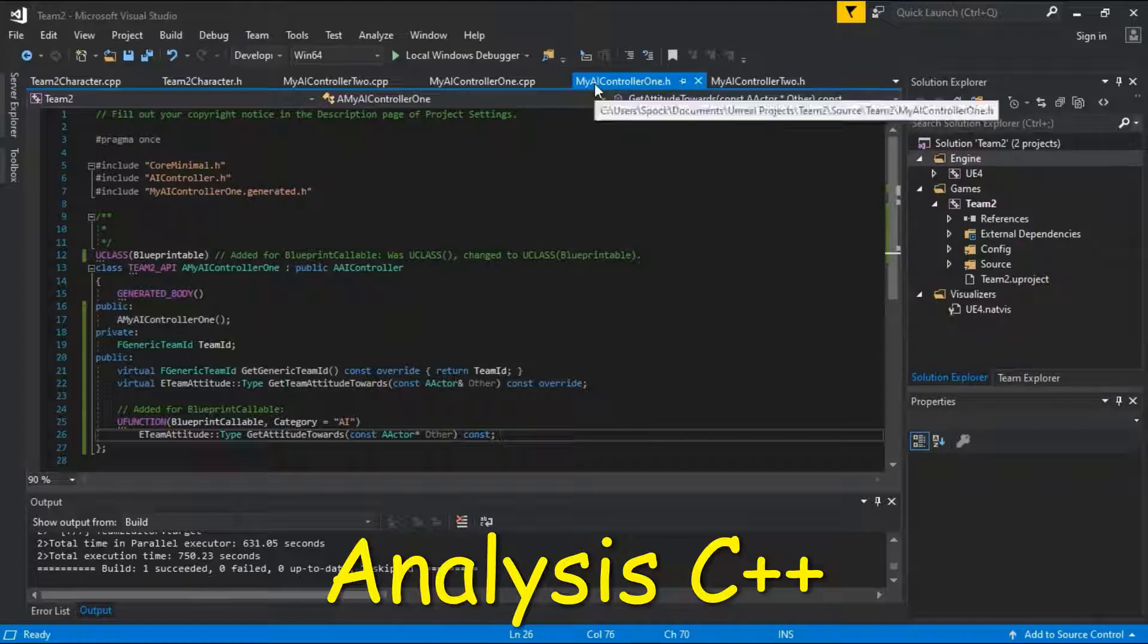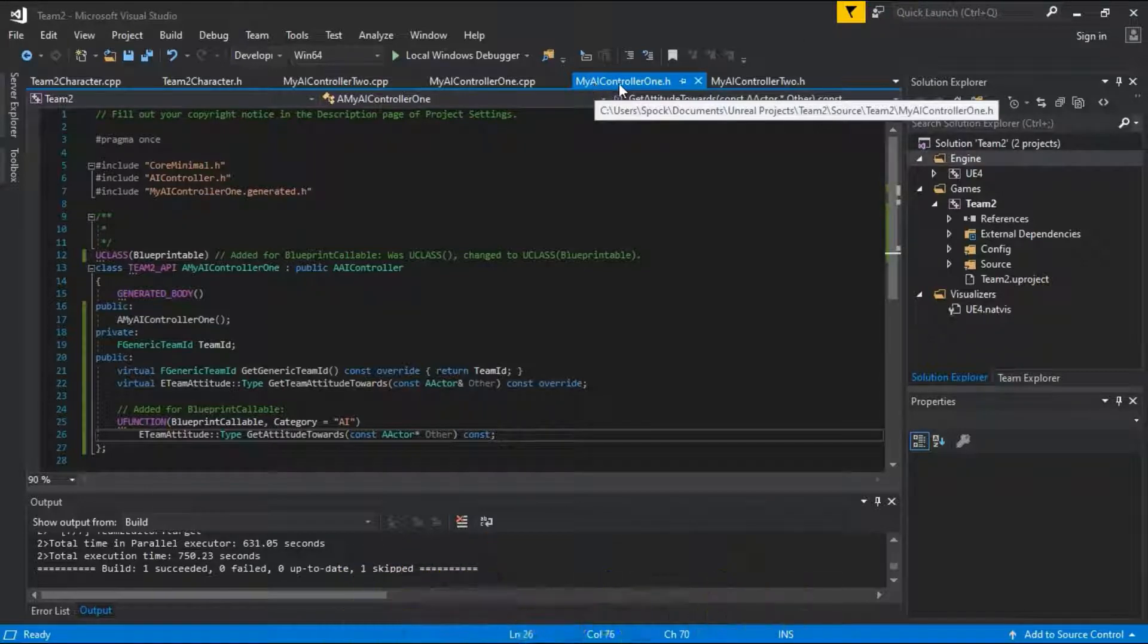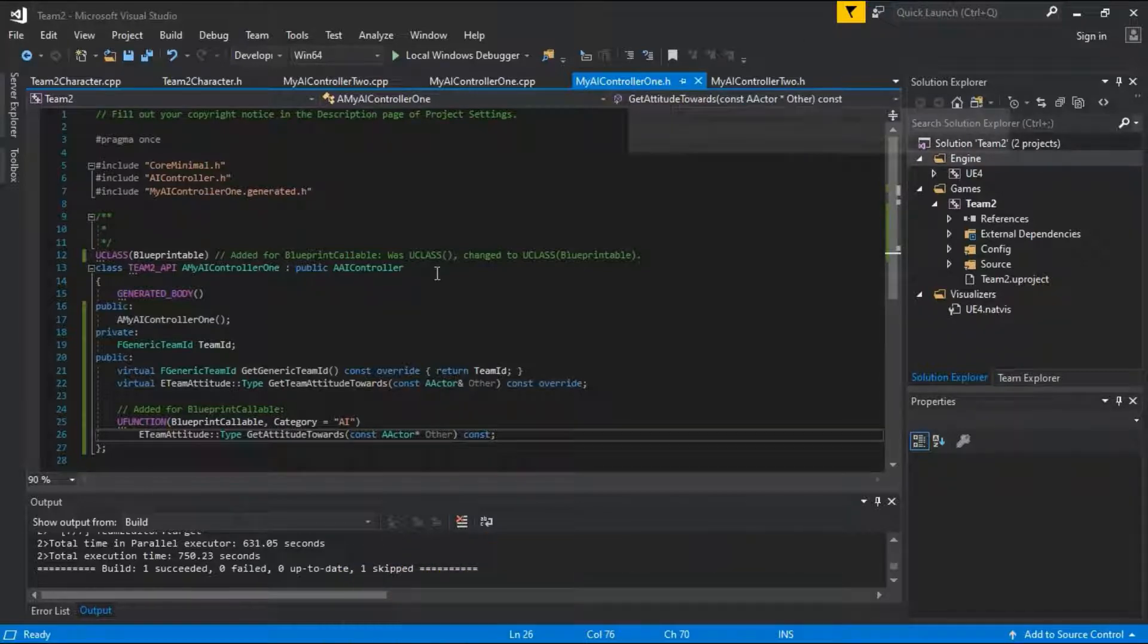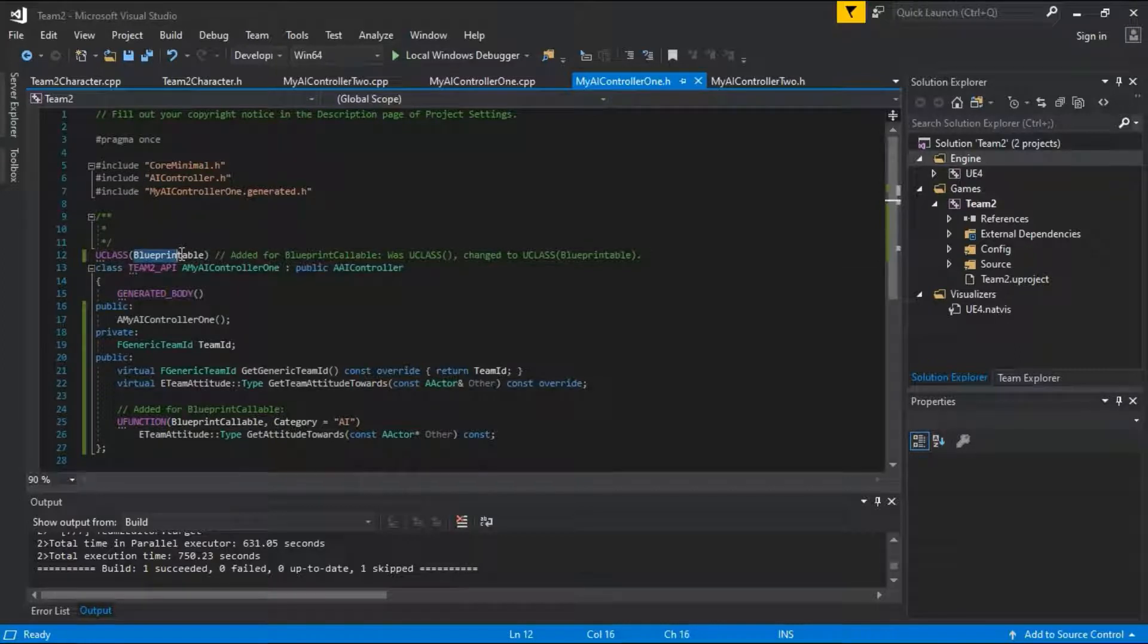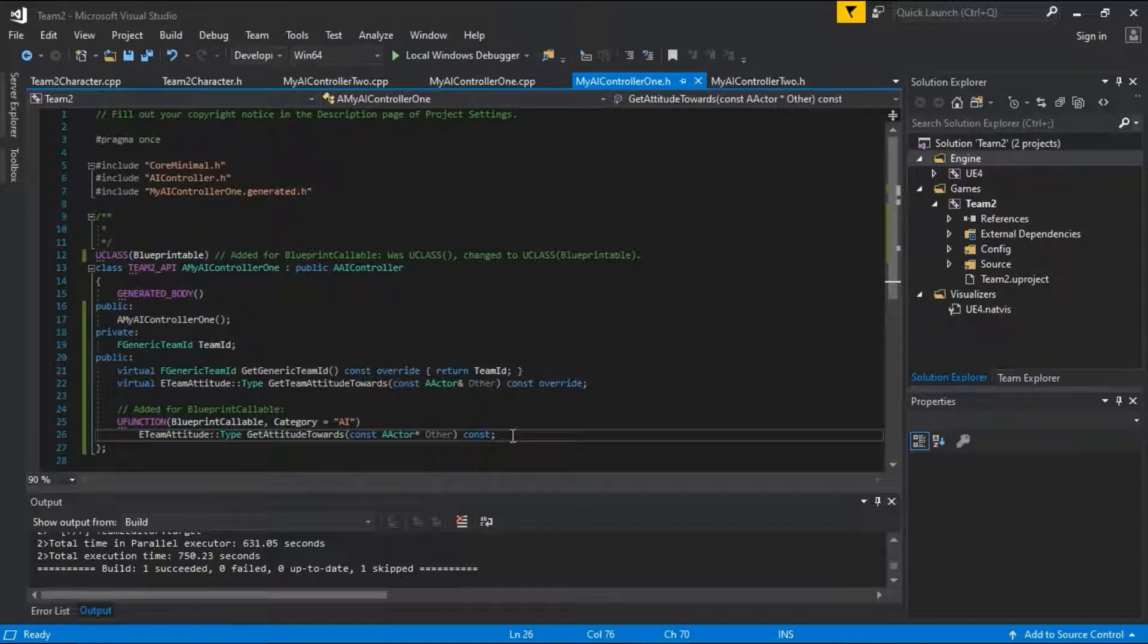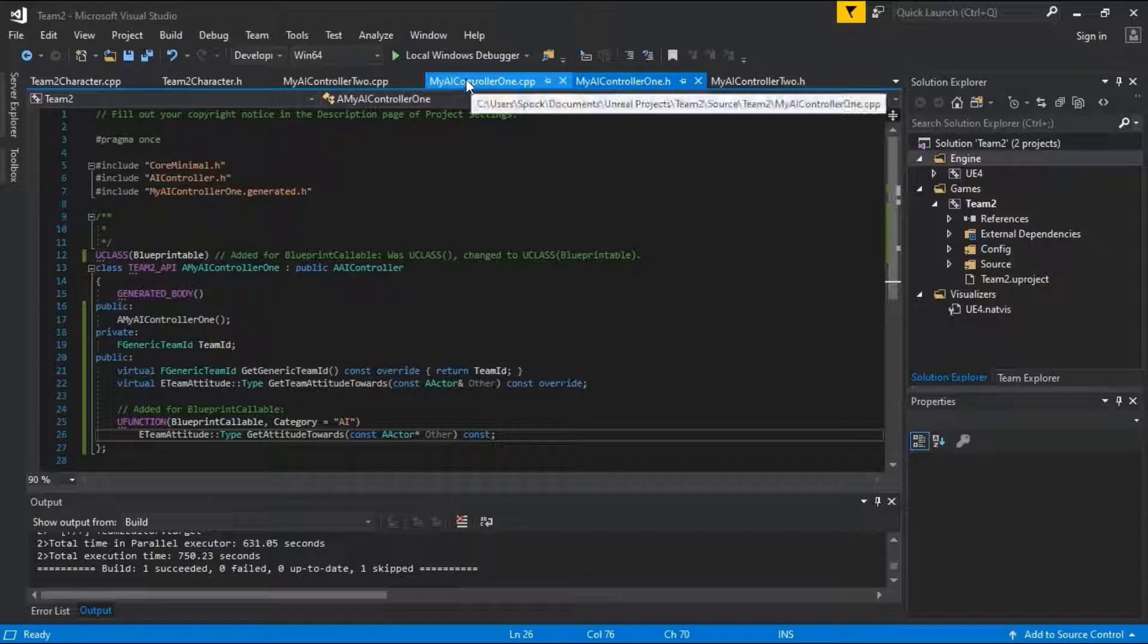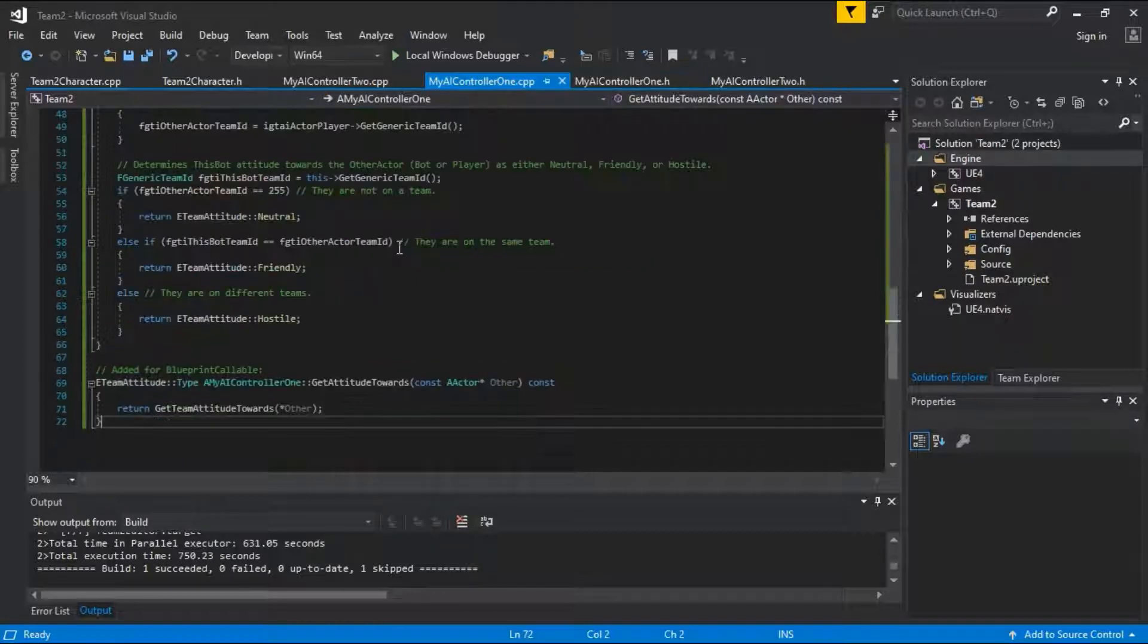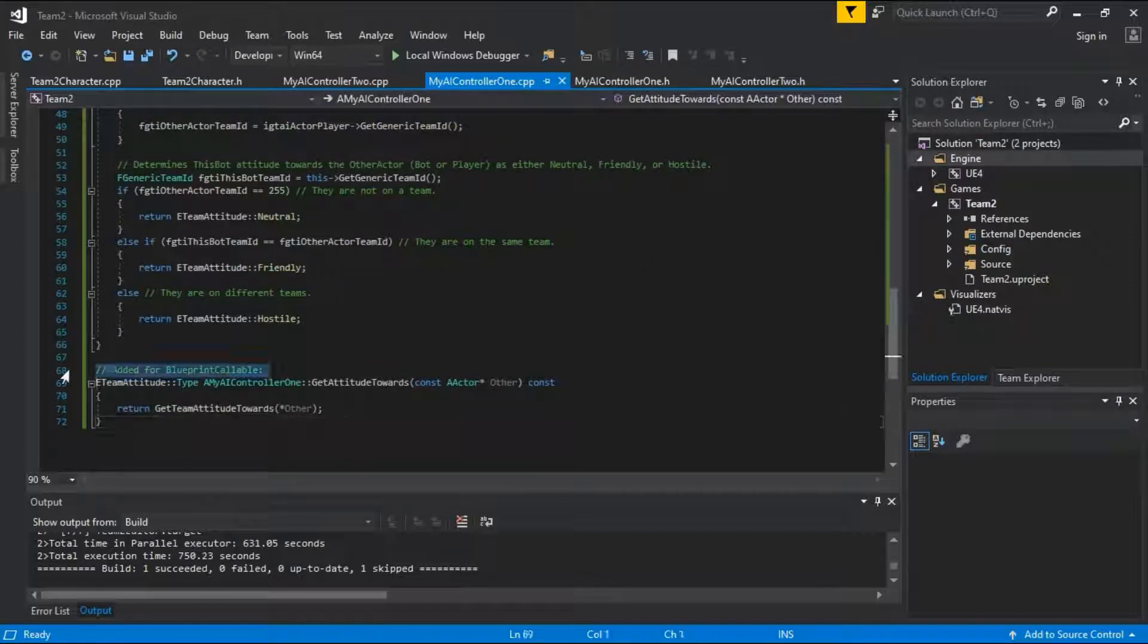In my AI controller 1.h, this was added, blueprintable, and these lines were added. And on my AI controller 1.cpp, these lines were added.